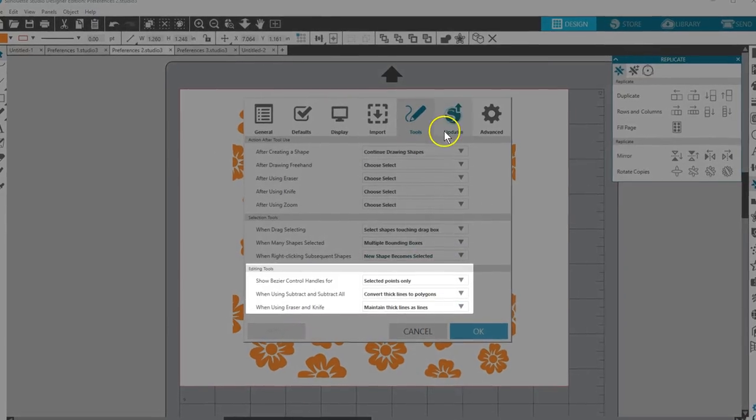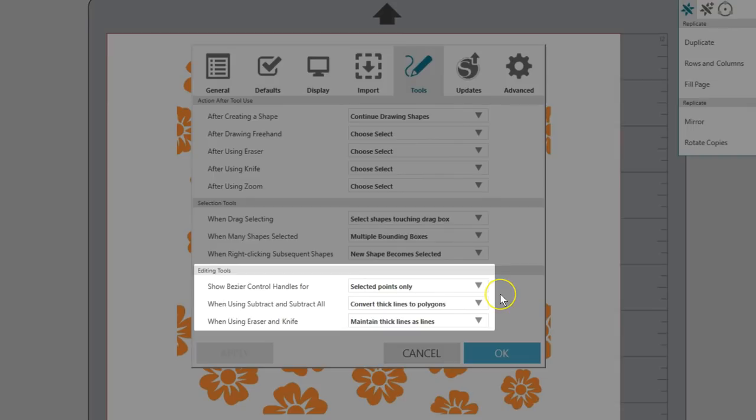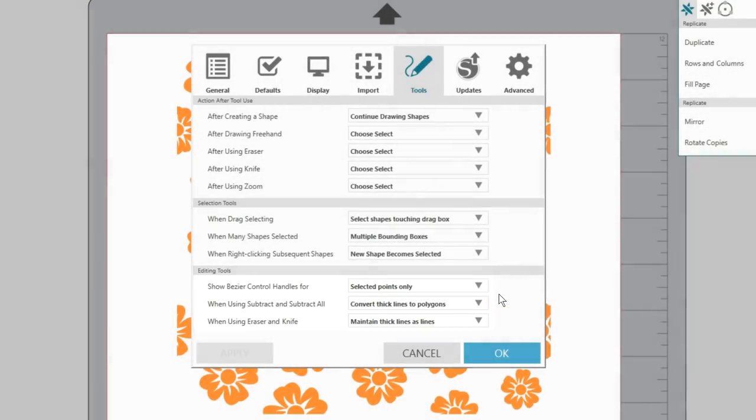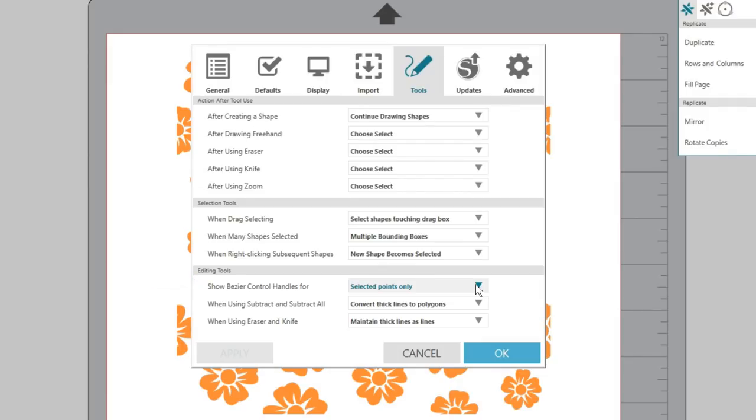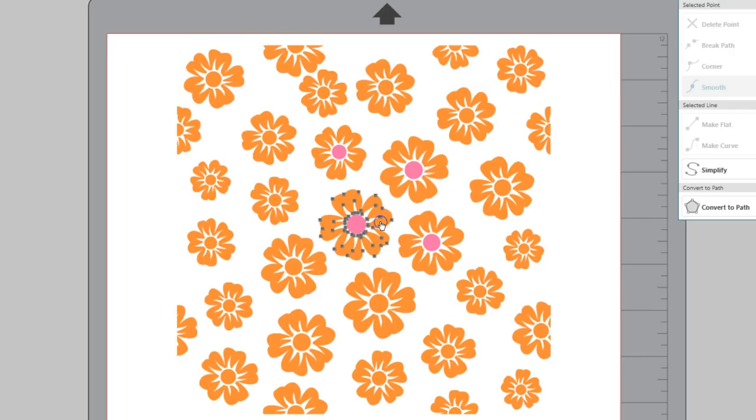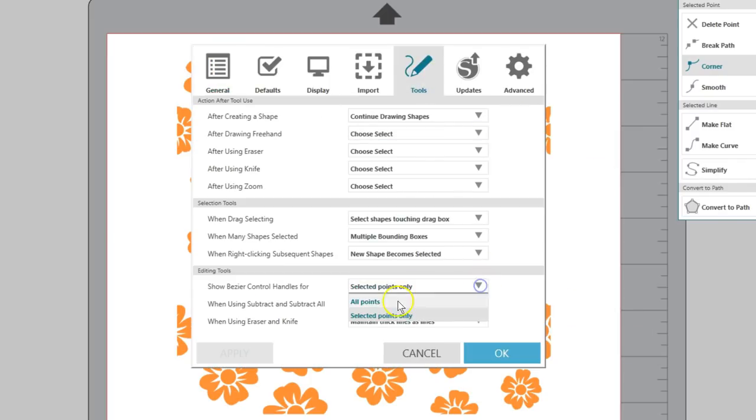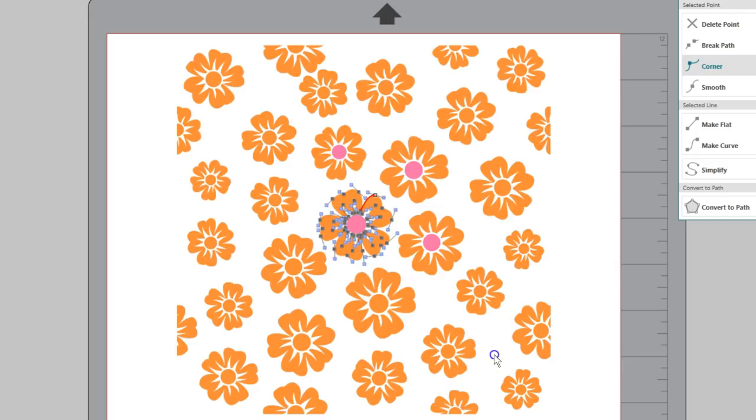This last section has options for editing tools. Show Bezier control handles relates to how you view points on a curve in point edit mode. For selected points only, which is the default, shows the Bezier toggle lines when you have an individual point selected. If you select all points, you can see all the toggle lines at the same time.